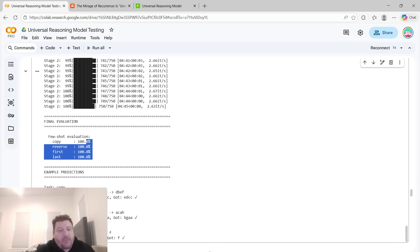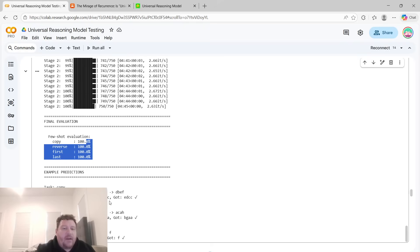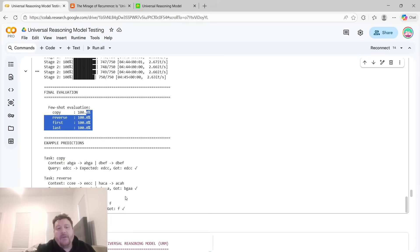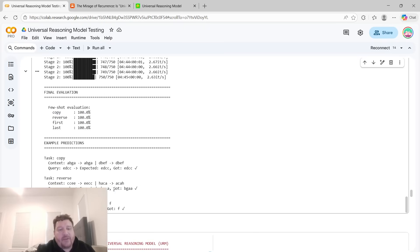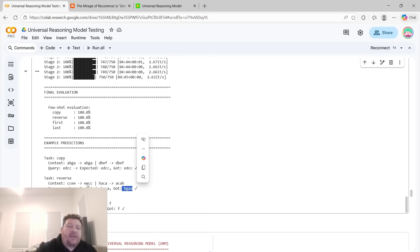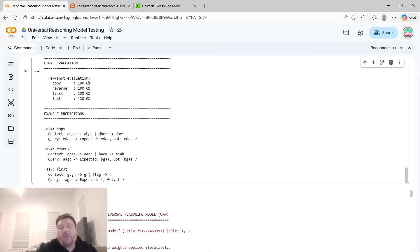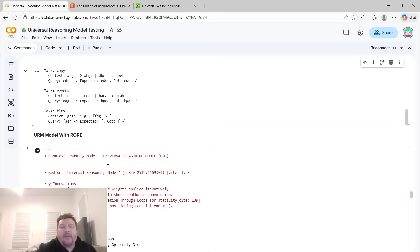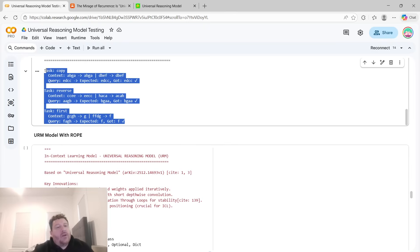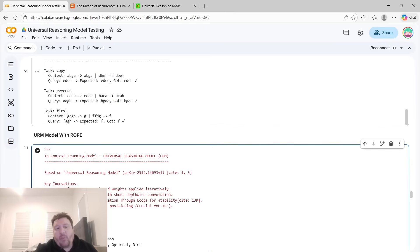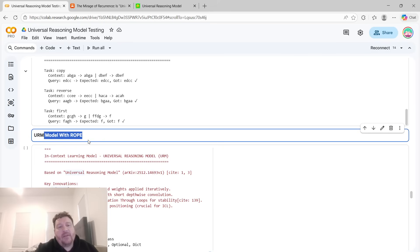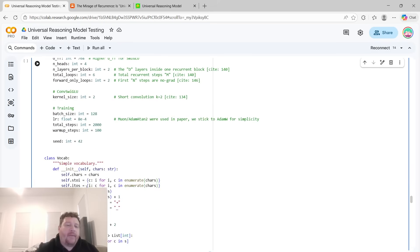And then let's look at a few examples here. So then on the copy task, it was given EDCC. So we're supposed to copy that. So it got EDCC. On the reverse task, it was given AAGB. So the expectation is that it would give BGAA, which would be the reverse, which is exactly what happened, BGAA. And then on the first task, it was given FAGH. So then the expectation of that would just be output of F, which is exactly what it did. And so that's the difference, significant difference there between a transformer with rope and without rope.